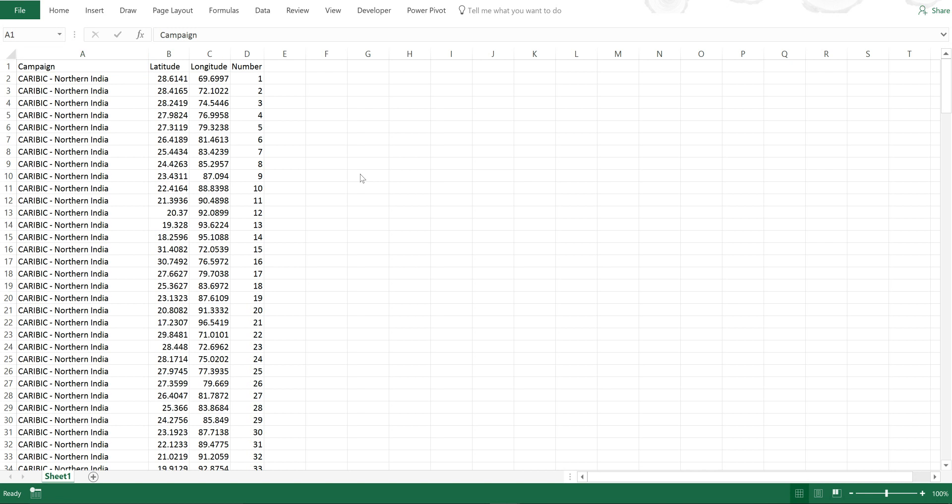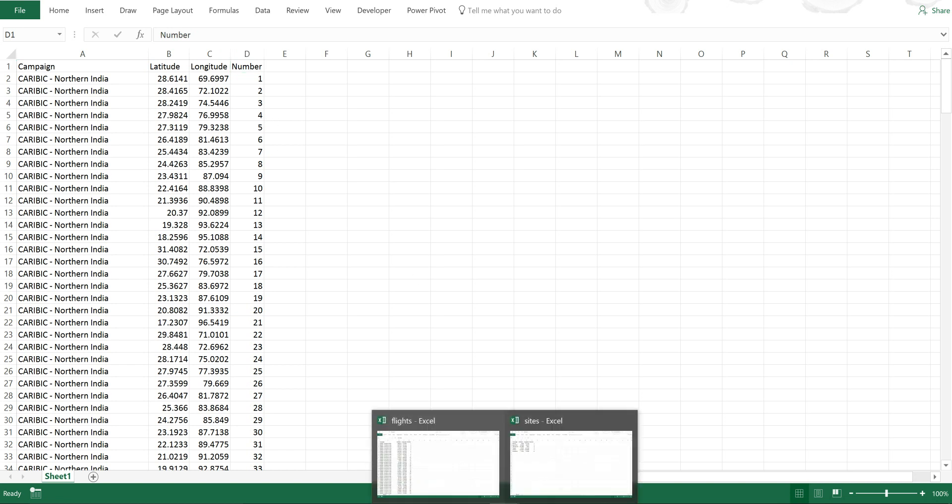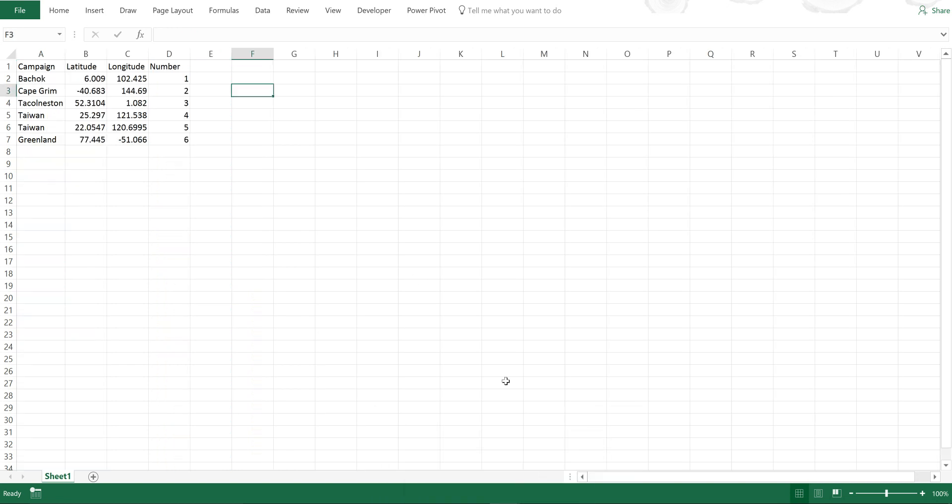First of all, I have here a list of aircraft campaigns in which air samples were collected. Then I have the latitude and longitude coordinates of the location where each air sample was collected from. I've also numbered each of the samples, and in a separate spreadsheet I have a list of sites where air samples were collected and their latitude and longitude coordinates.